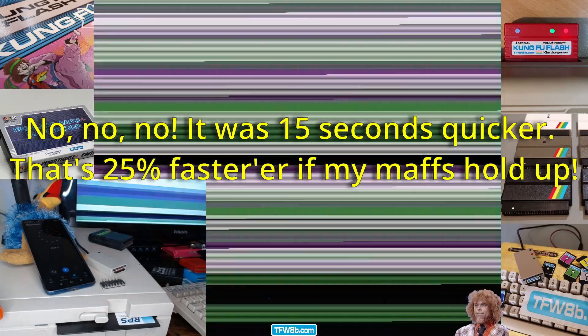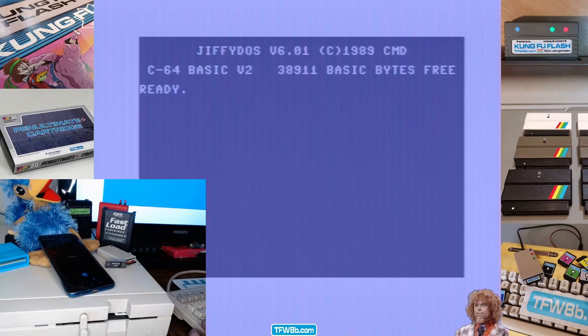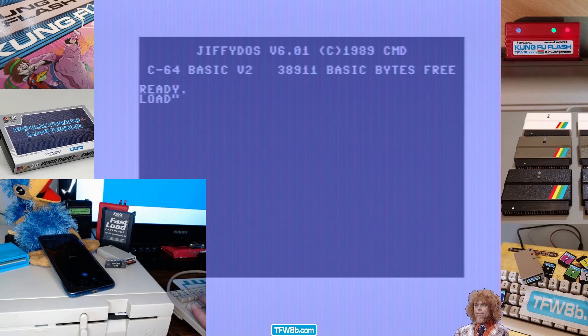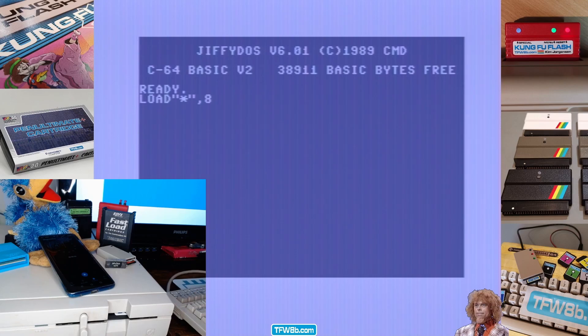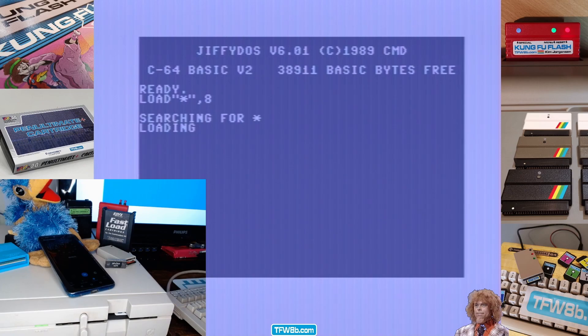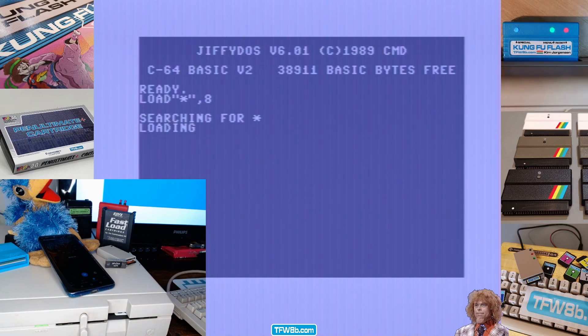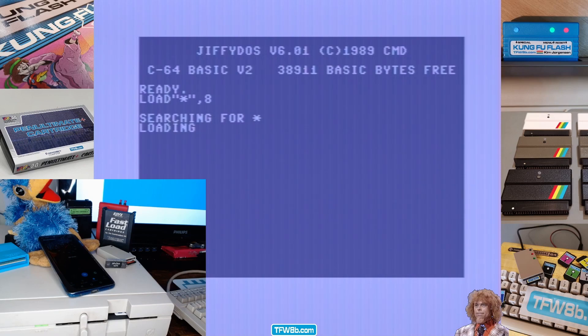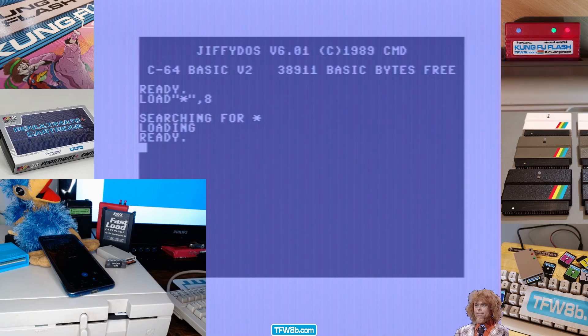But, okay, so let's load again. This time with Jiffy DOS loading from a real disk drive again. I may or may not have to type run. That was about 13 seconds before I type run.